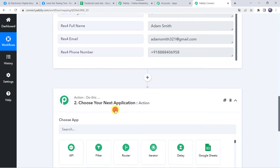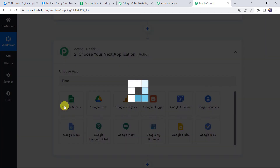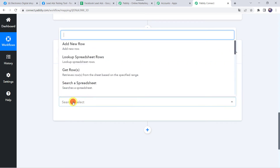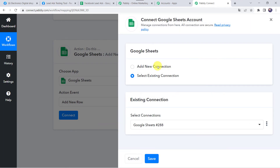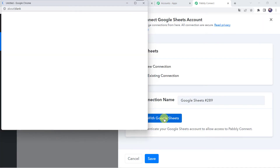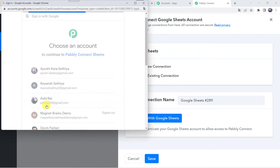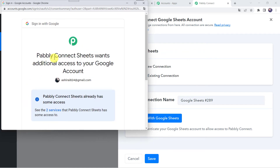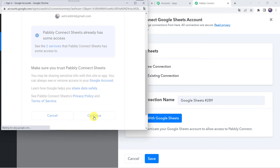For that, come to the action step and choose the application name as Google Sheets. In the action event, select add new row. Click on connect, then click on add new connection, and click on connect with Google Sheets. Now it is asking me to choose the account in which I have created my Google Sheet, so I am selecting my account. Pabbly Connect Sheets wants additional access to your Google account, so let's click on continue and give the access, as the data is 100% safe with Pabbly Connect.